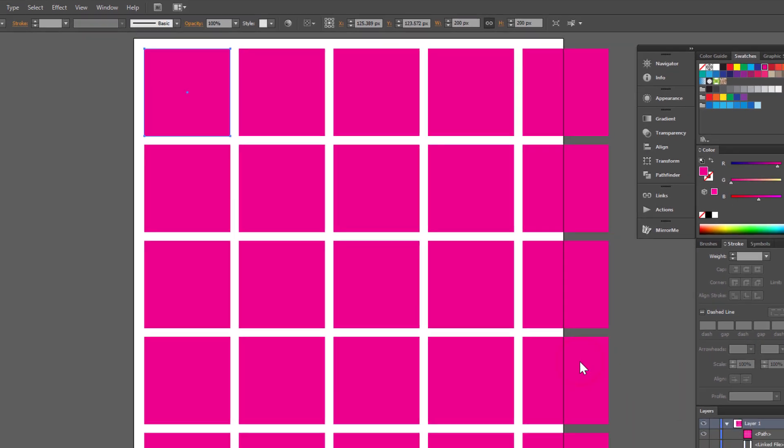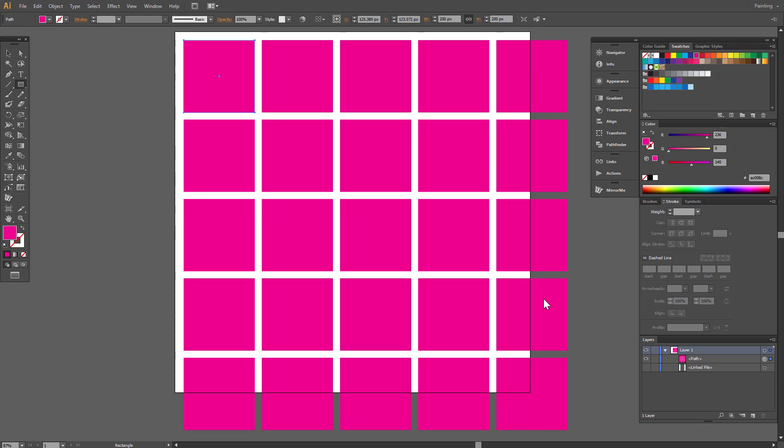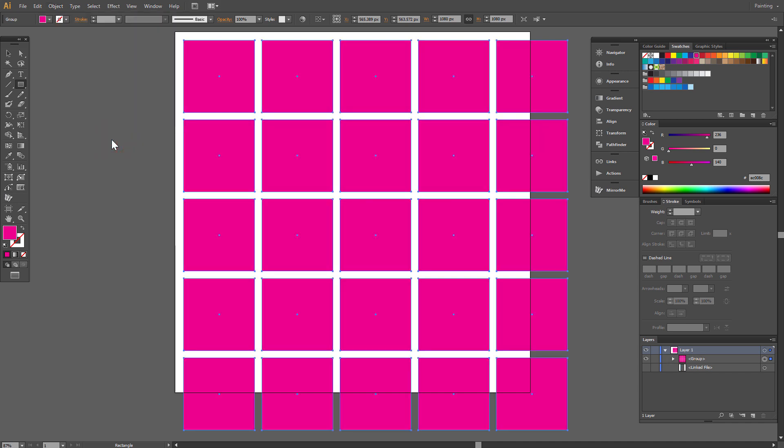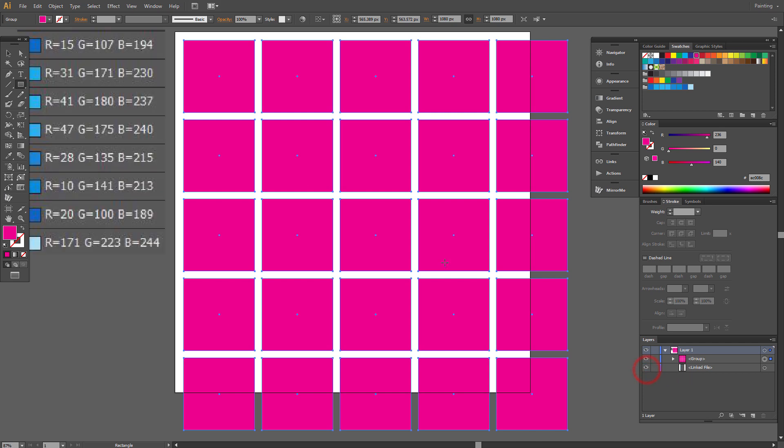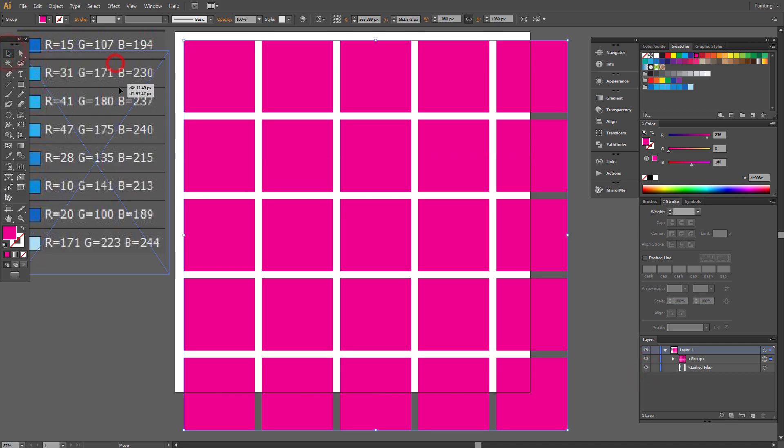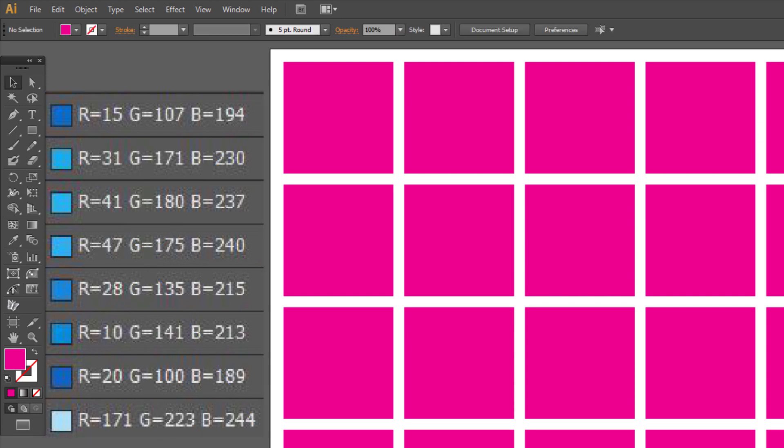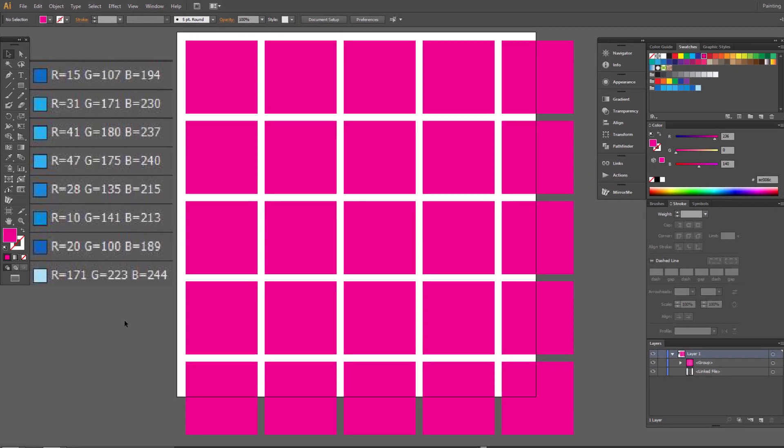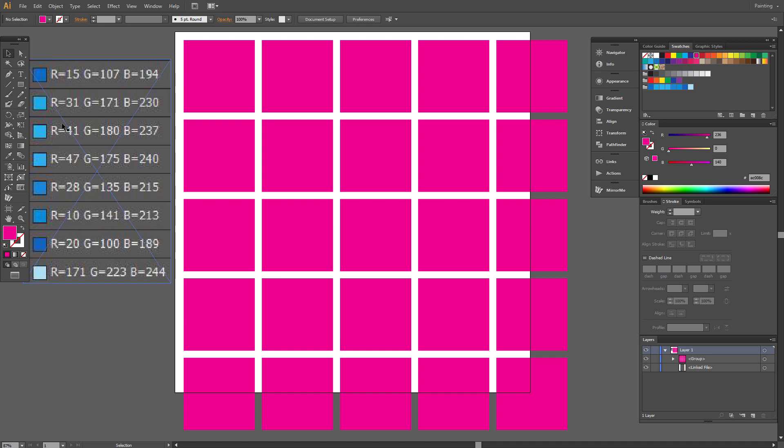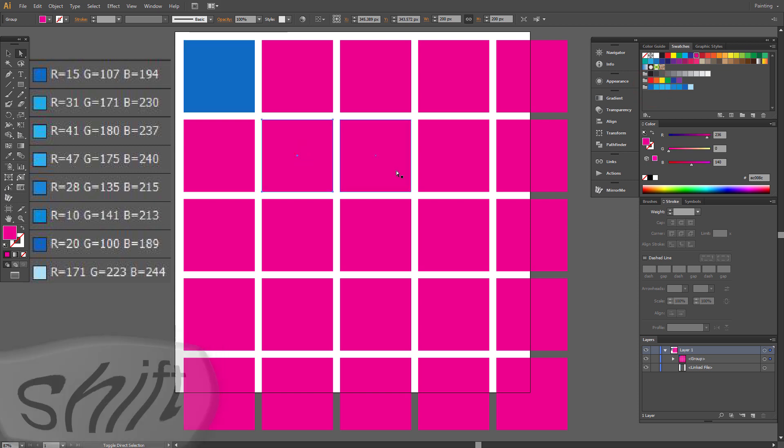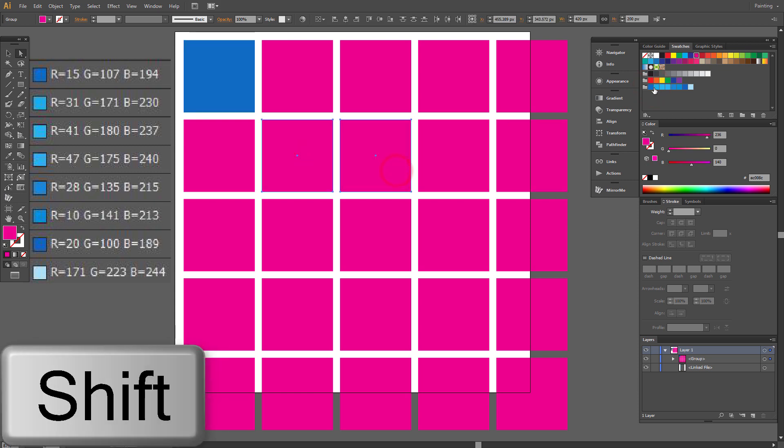We received a simple squares pattern. Go to Object and choose Expand Appearance. Now each square is separated. I prepared some RGB colors here. You can fill the squares in your favorite colors. Choose Direct Selection tool, select a square and change the fill color. You can select more squares at once by holding Shift.